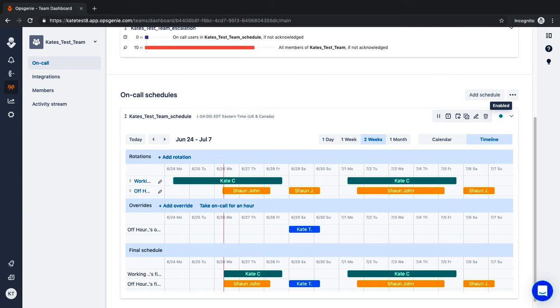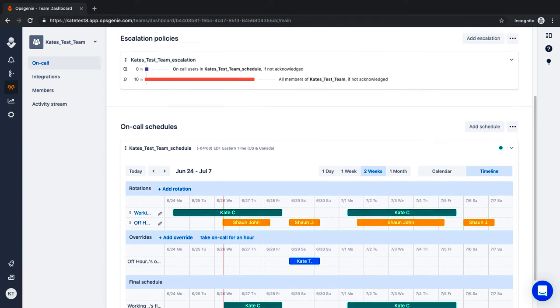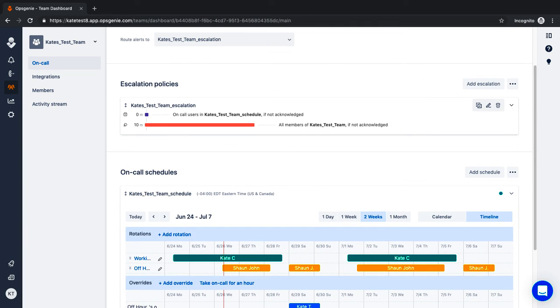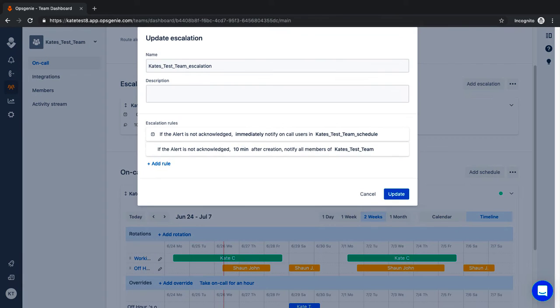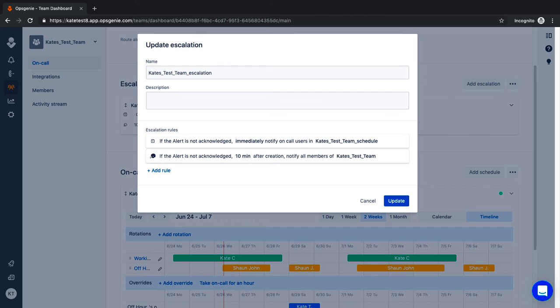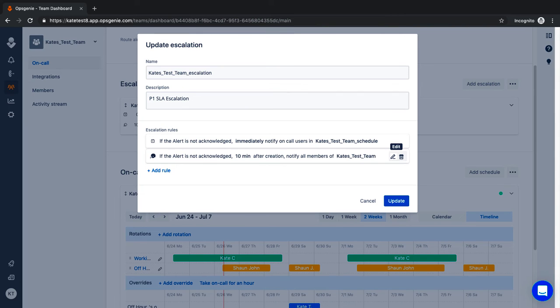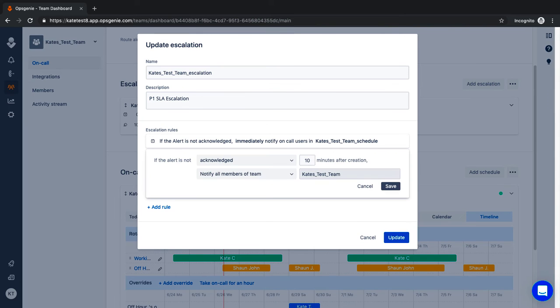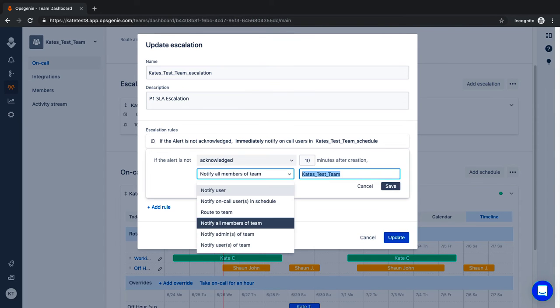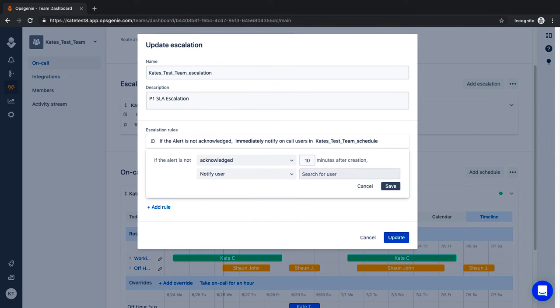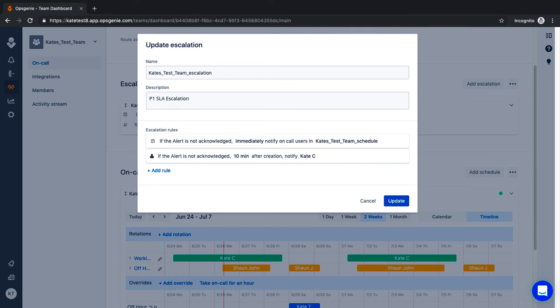Now that the on-call schedule is created, let's move to the escalation policy. An escalation policy ensures that no alert goes unacknowledged for too long. For example, if P1 critical alerts have an SLA of 15 minutes until mean time to acknowledge, an aggressive escalation policy makes sense that includes notifying a manager so they can ensure the team acknowledges and meets the SLAs.